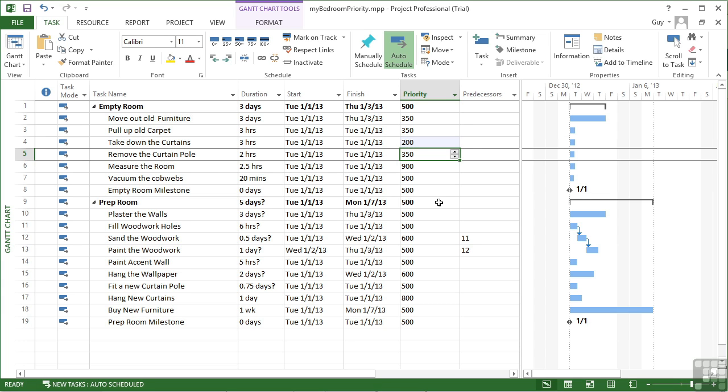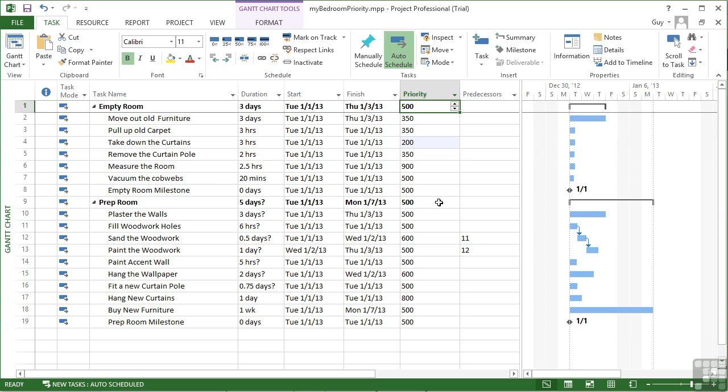Now, unlike the start date, the finish date, and the duration for the summary task, which is effectively gathered and calculated from the duration, start and finish date of all of the subtasks.